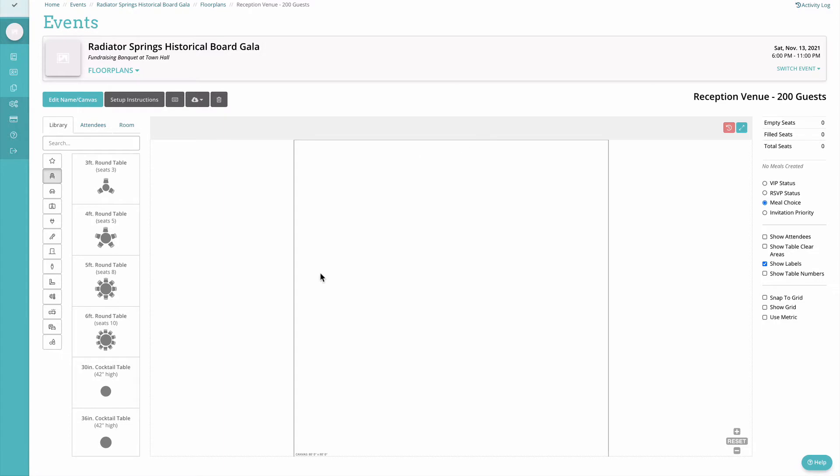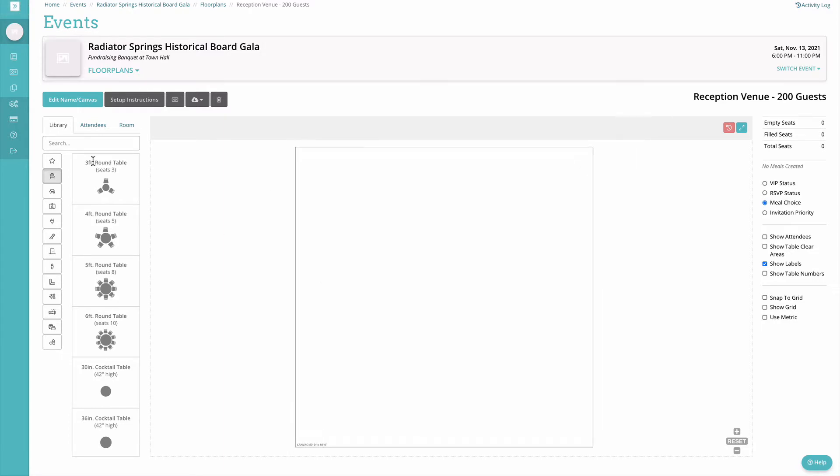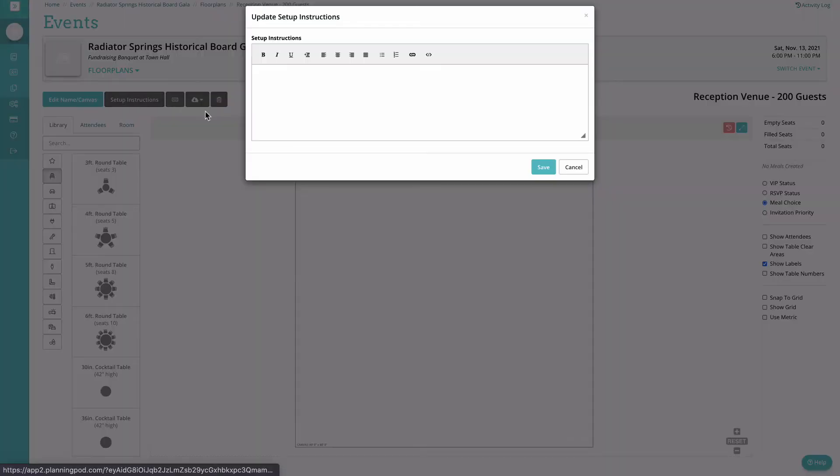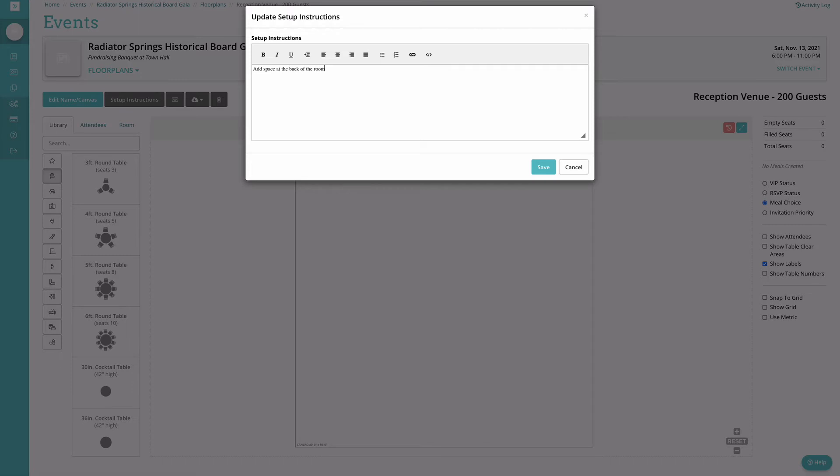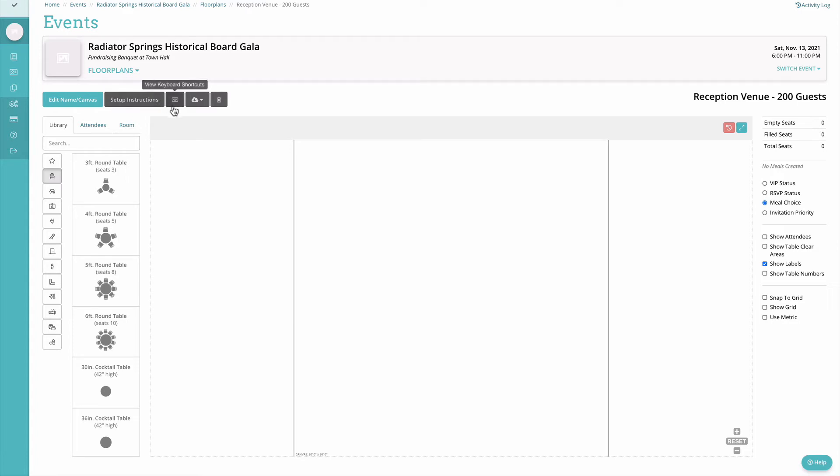The setup instructions option that's next to that will give you the opportunity to enter in information, details, any kind of special notes that need to be produced with this floor plan to let people know how to set this up. When you're finished just click save.